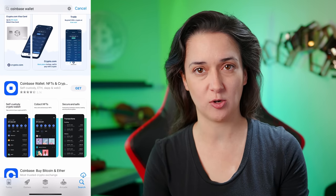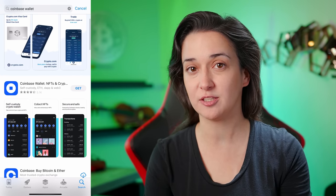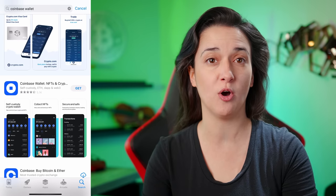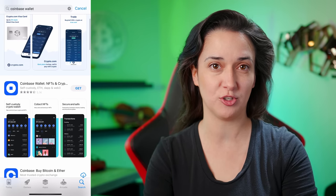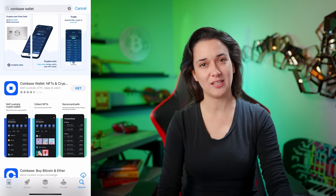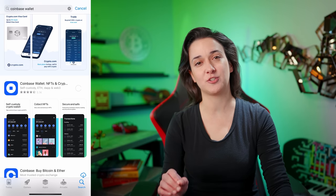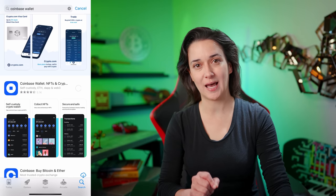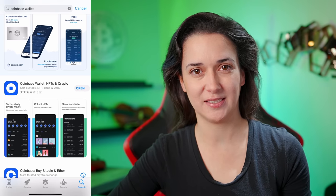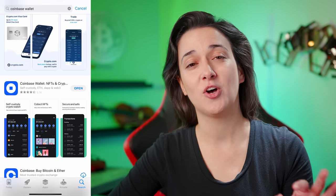Note that the Coinbase Wallet is separate from the Coinbase exchange and is a crypto wallet of which you own and completely control the private key, which means you own and completely control any crypto stored in it. Once you locate the correct and official Coinbase Wallet app, download it to your mobile device. After the installation is complete, open the Coinbase Wallet app.